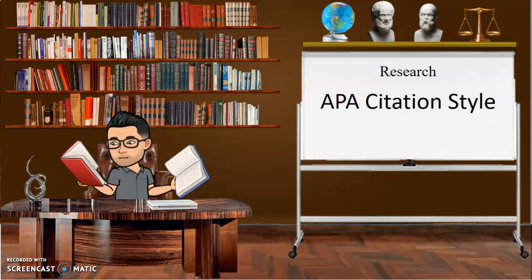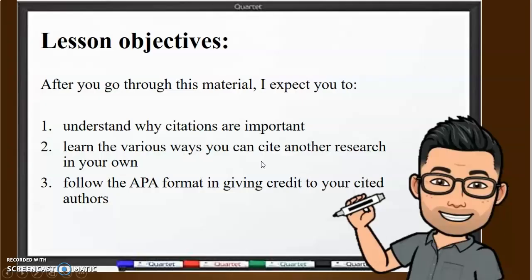First, let's have a look at our lesson objectives. What exactly are we aiming to learn? After you go through this material, you should have an understanding kung bakit importante ang citation — para saan ba yan, bakit natin ginagawa yan. And also, you're supposed to learn kung paano ba tayo nagsa-cite ng ibang research, kasi there are several ways that you can do it. That's why I was emphasizing that it's important for you to learn how to properly cite other researches, because it will make you a more versatile writer. And again, specifically, we're going to be working with the APA format.